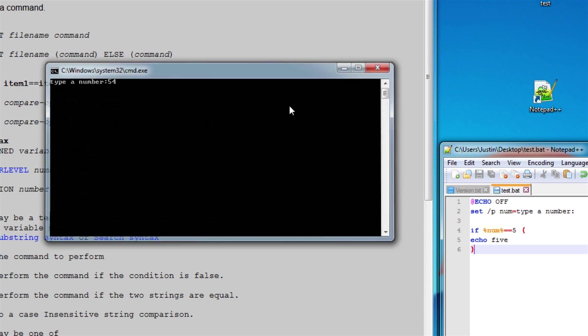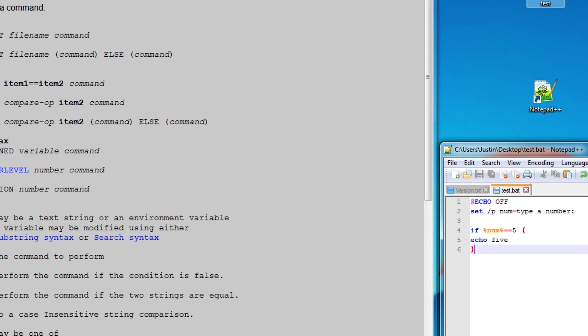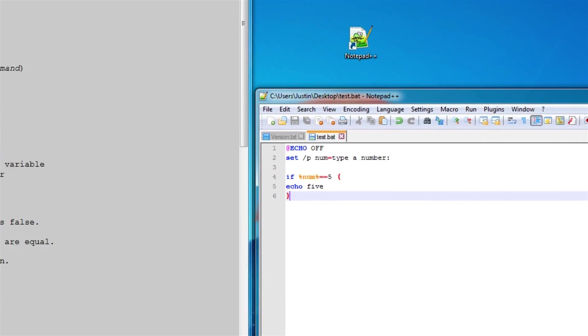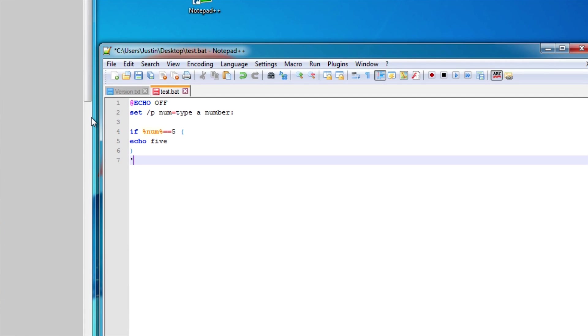5. Oh, 54. Let's try 5. Equals 5. And we just forgot to pause. But there we go. It works.